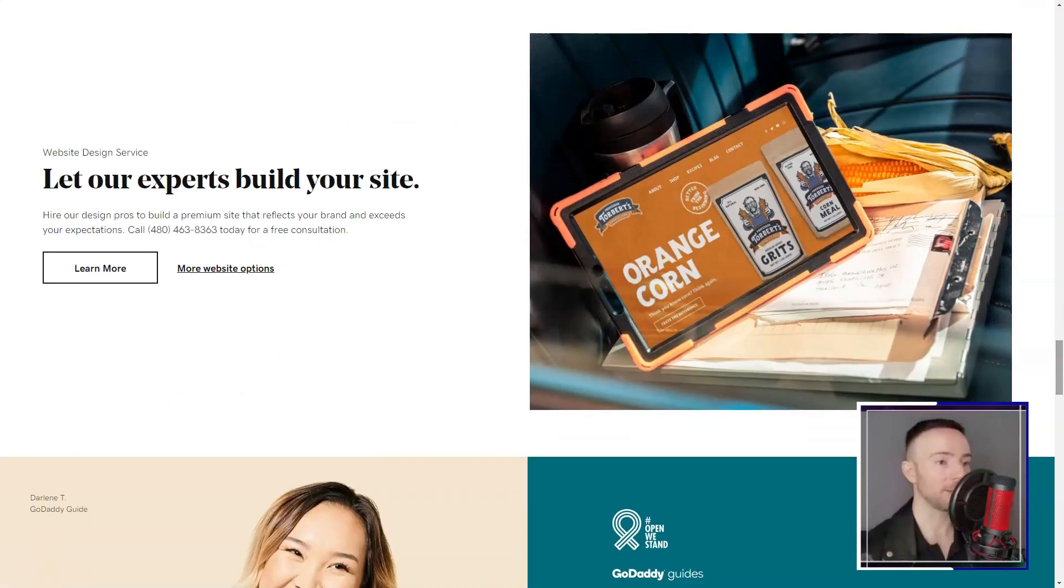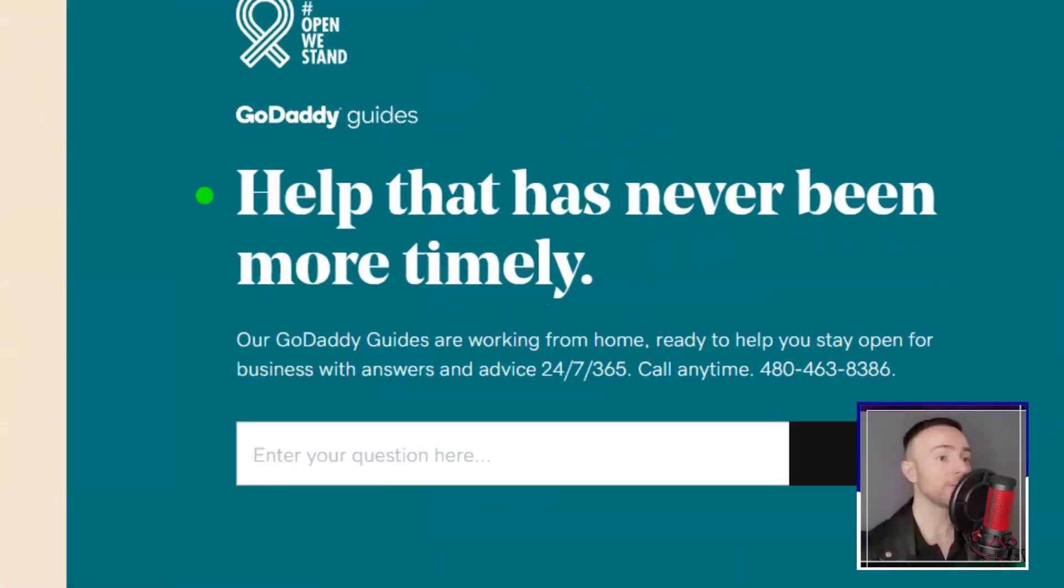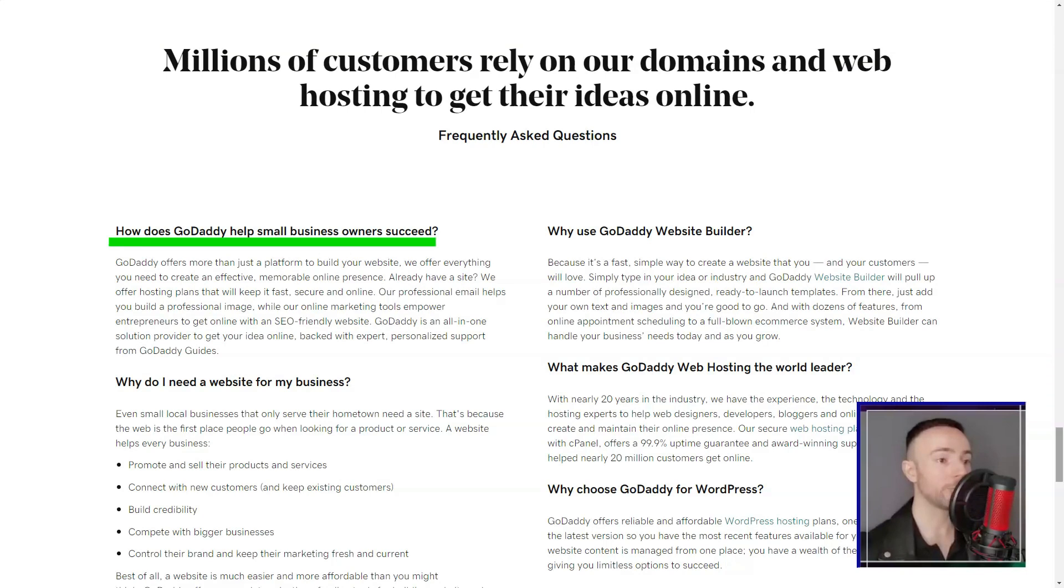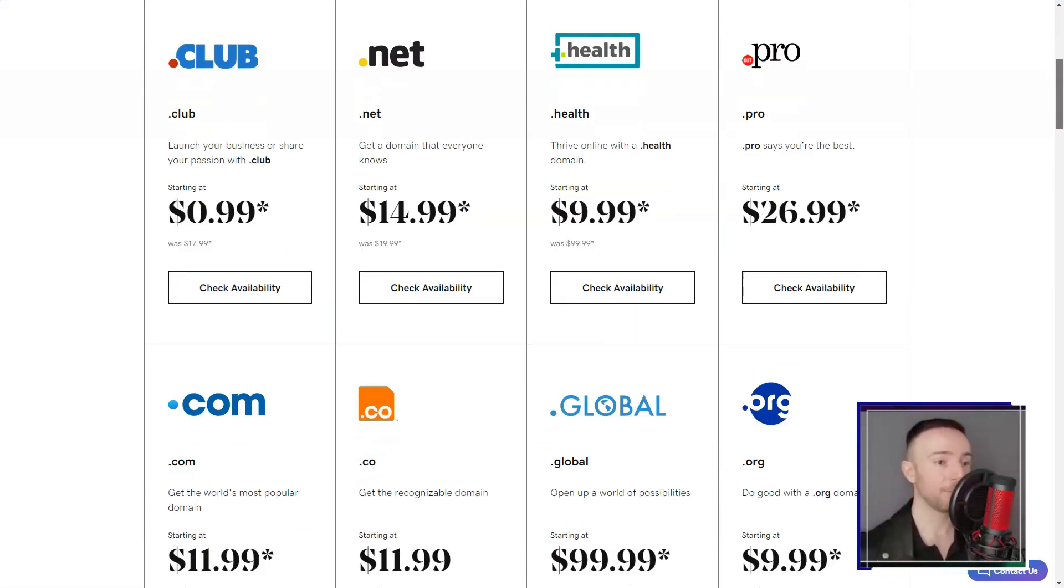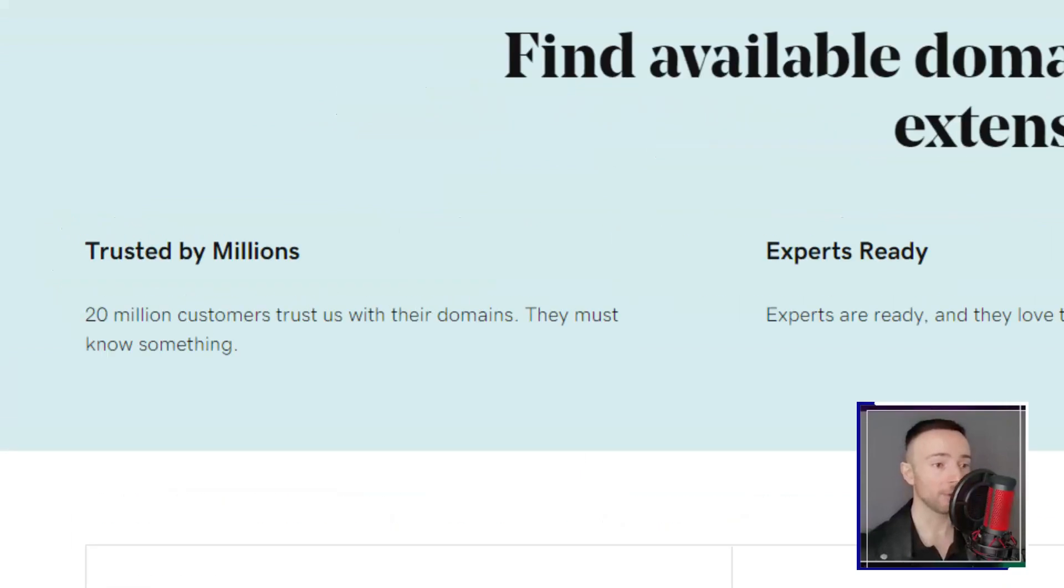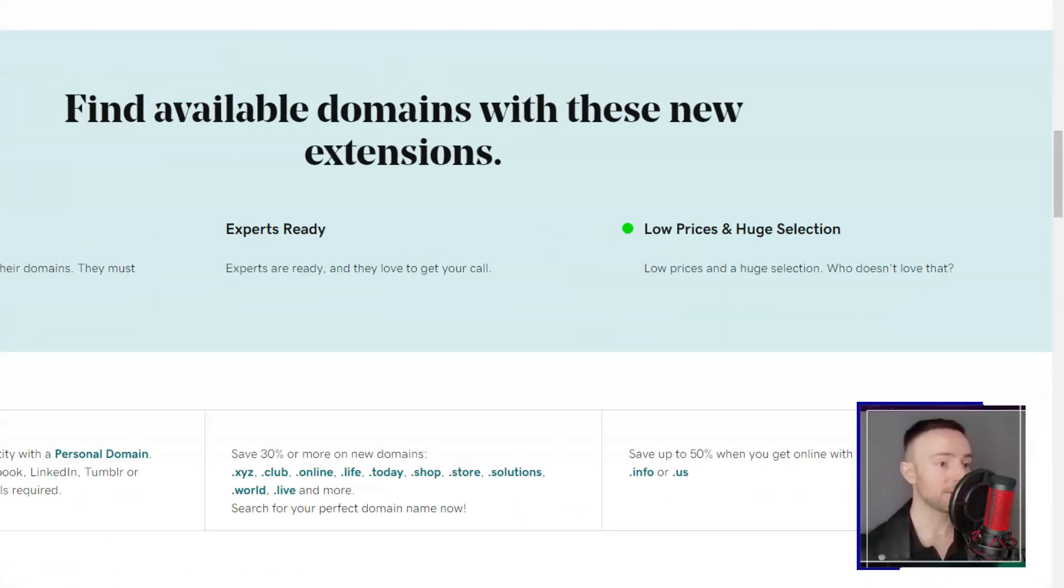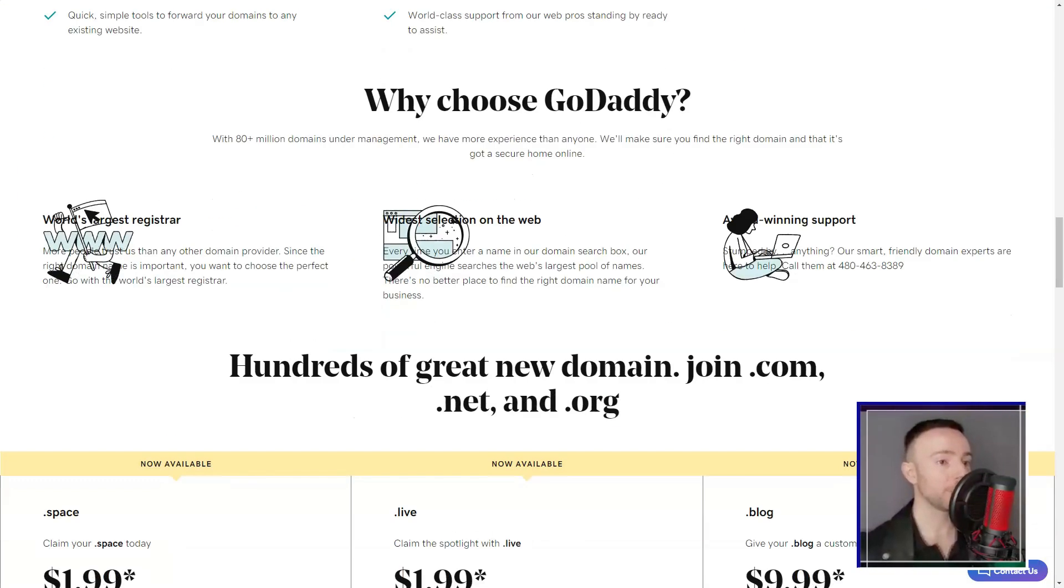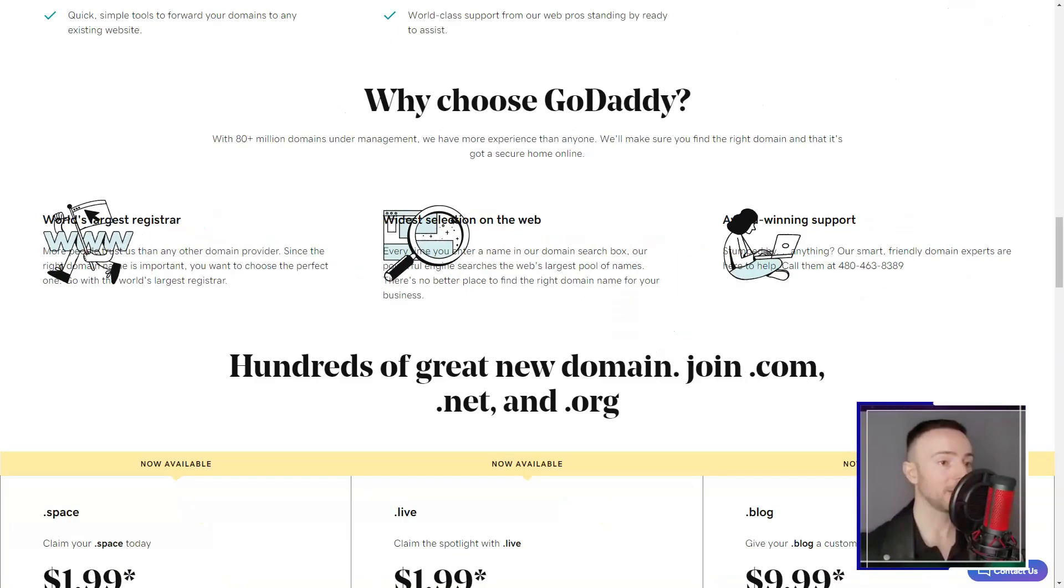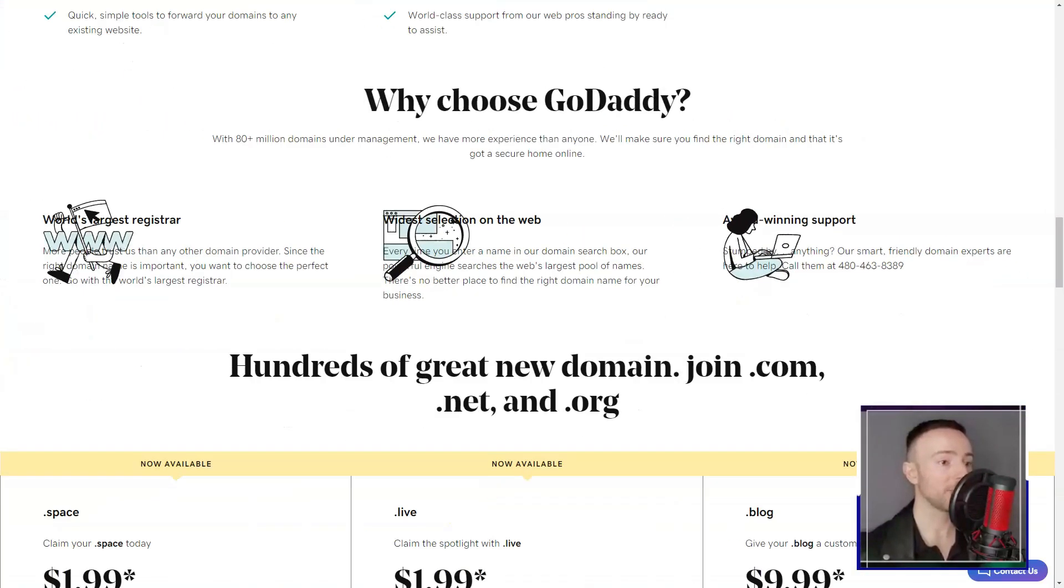Starting was a breeze. Existing GoDaddy users, rejoice - your accounts have been automatically upgraded. Newbies like me can dip their toes with a free trial. But remember, after a month, it's time to commit with that credit card. The pricing structure is tiered, catering to diverse needs. From basic social media integration to full-blown e-commerce capabilities, there's a plan for everyone. And guess what? GoDaddy doesn't skimp on storage or data transfers - it's almost like having unlimited space.